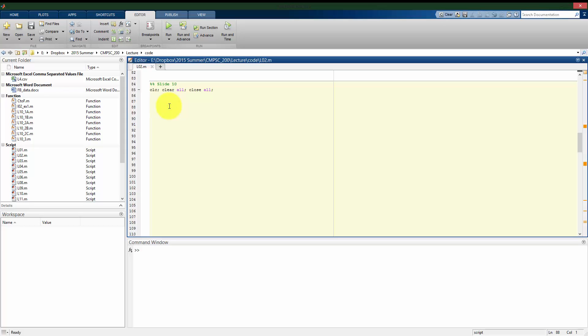Remember fzero finds zeros of a function, so the left hand side of our equation is equal to zero on our right hand side. Currently, the way that this is written, we have something on our left hand side, something on our right hand side. We have to make one of the sides equal to zero and then put the rest of that function into fzero.